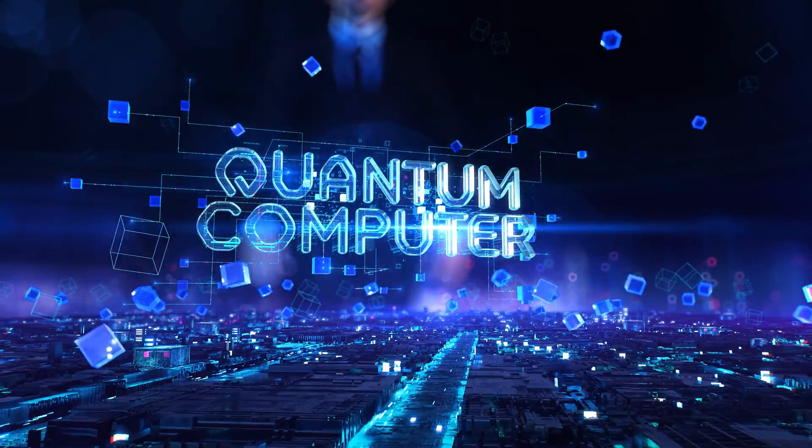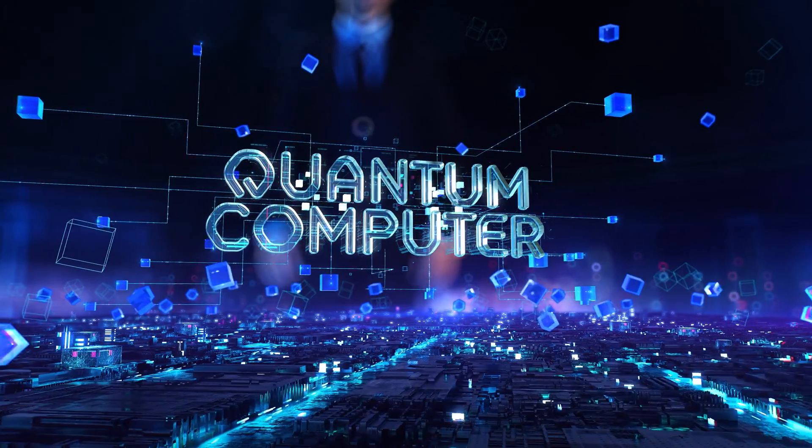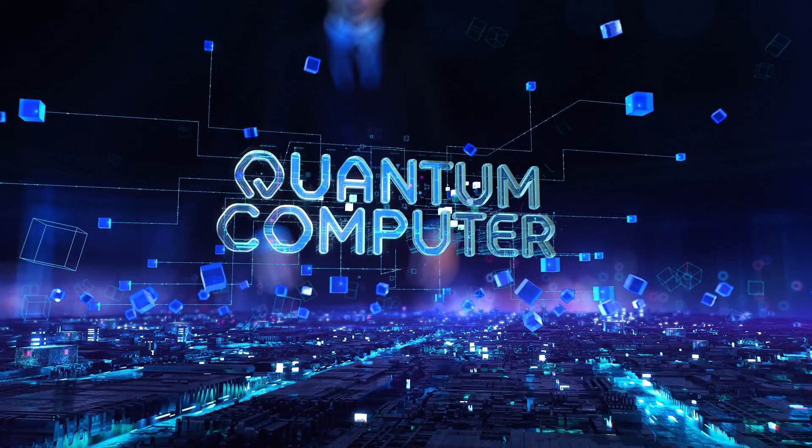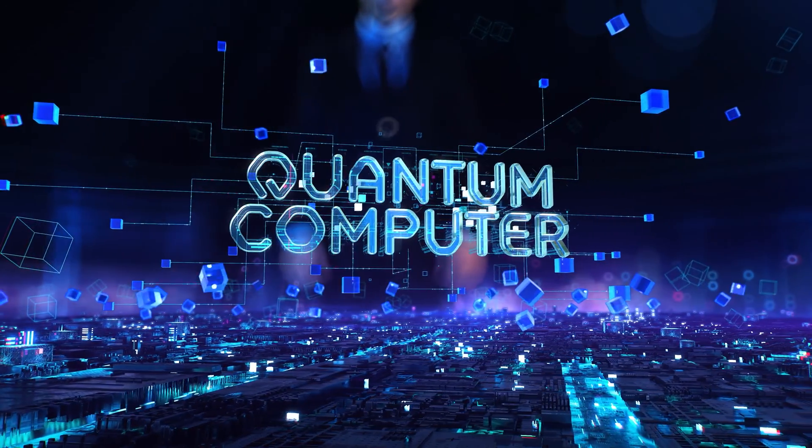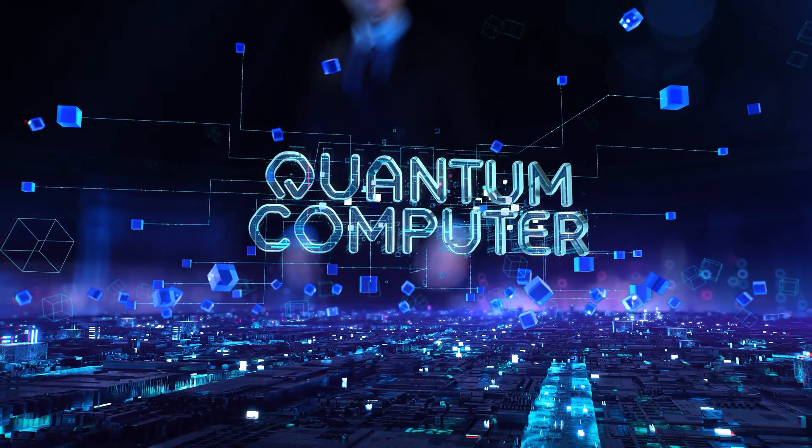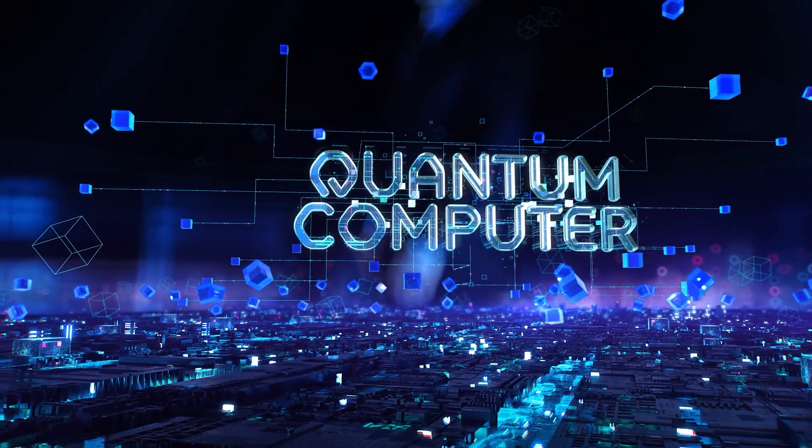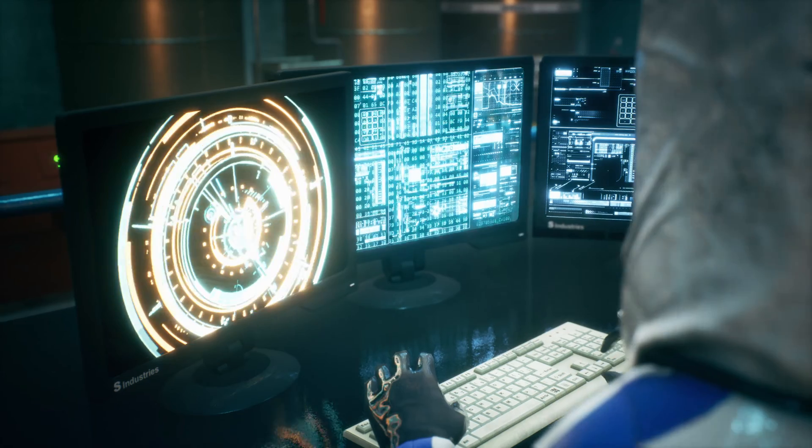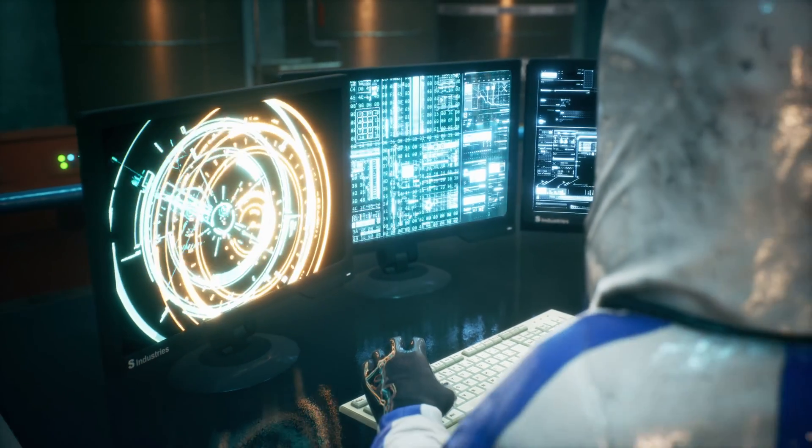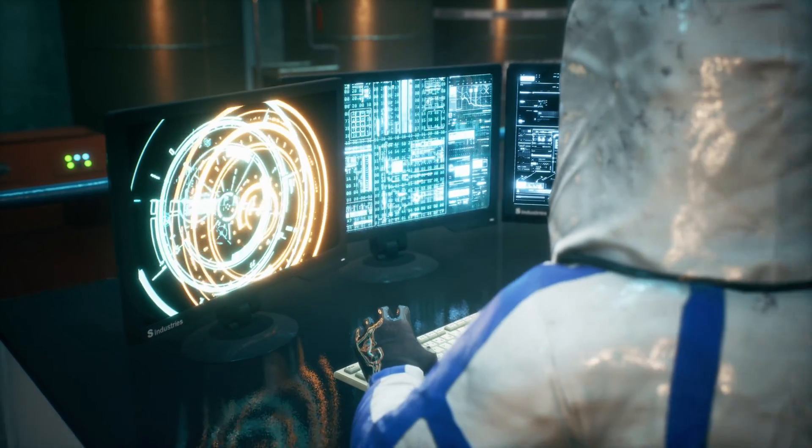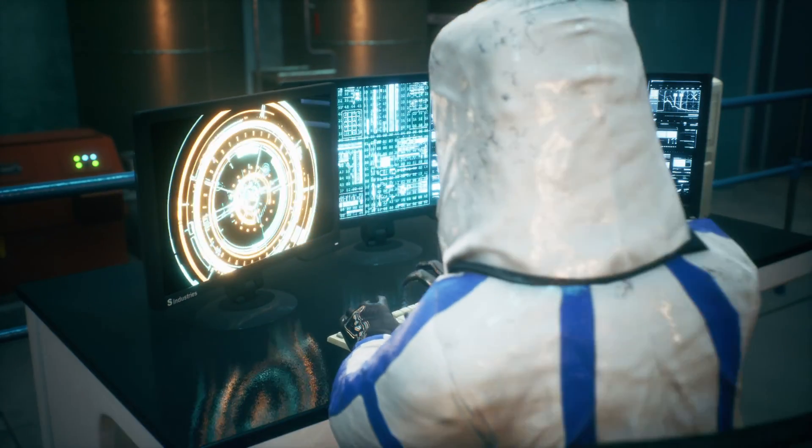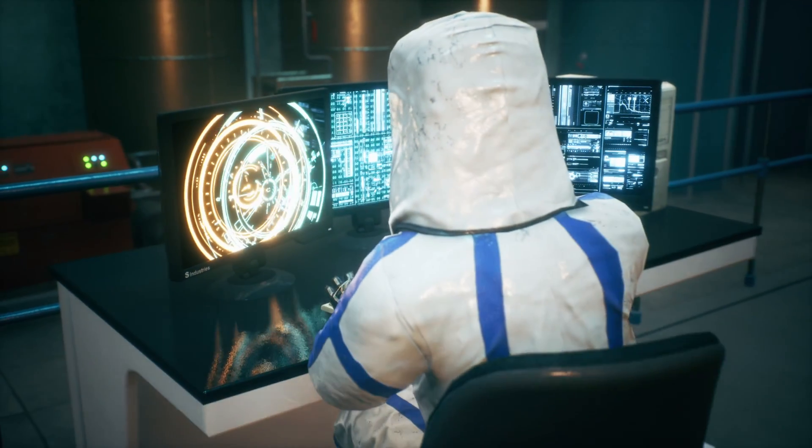Quantum computers, with their multi-faceted capabilities, continue to shape the frontiers of space exploration, cryptography, and drug discovery, unlocking new possibilities for scientific advancement.